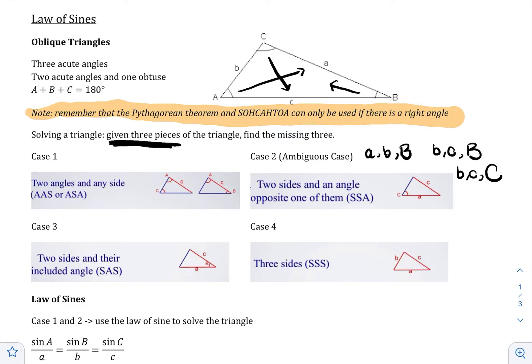Case three is also two sides and an angle, but the angle is not associated with one of the sides. For example: little a, little b, angle C; or little a, little c, angle B; or little b, little c, angle A. All the letters have to be different — unlike case two where the angle matches one of the sides. Case four is three sides: SSS. Cases one and two use the law of sines; cases three and four use the law of cosines.